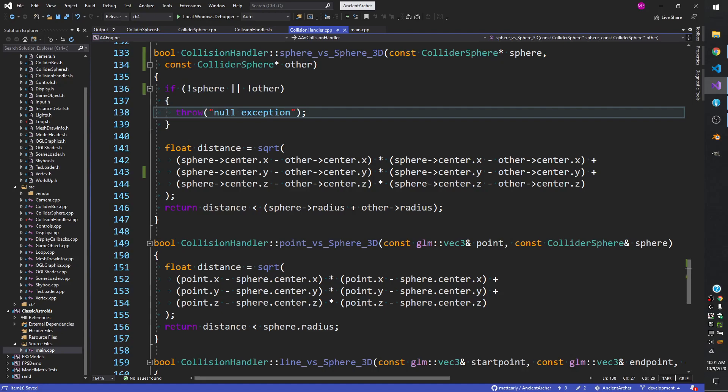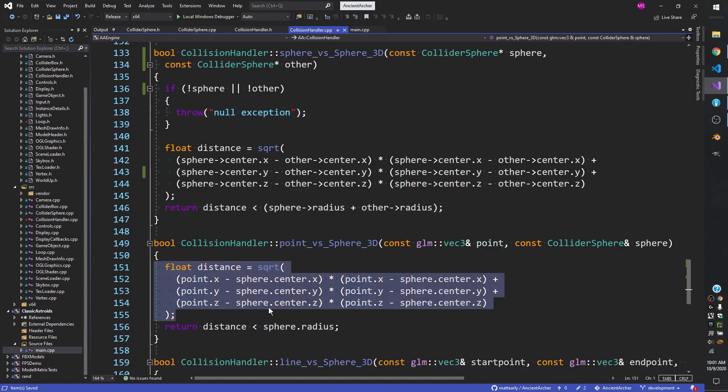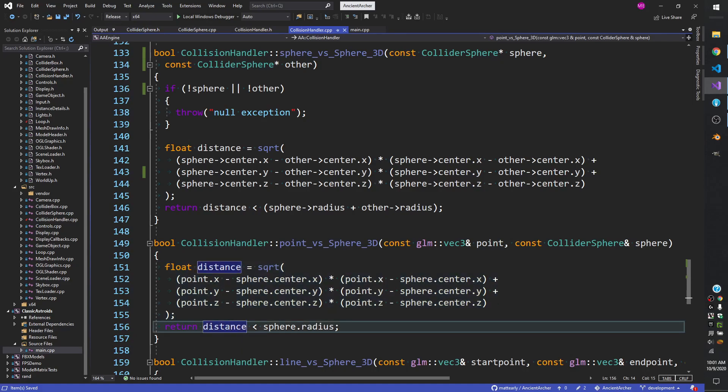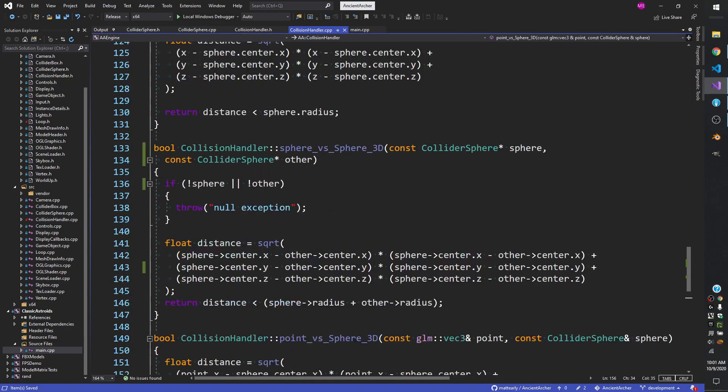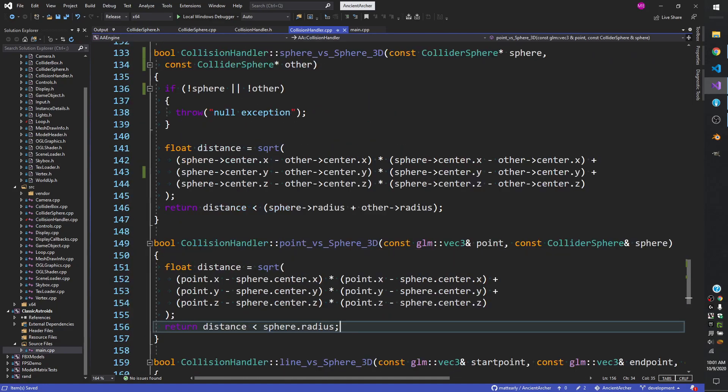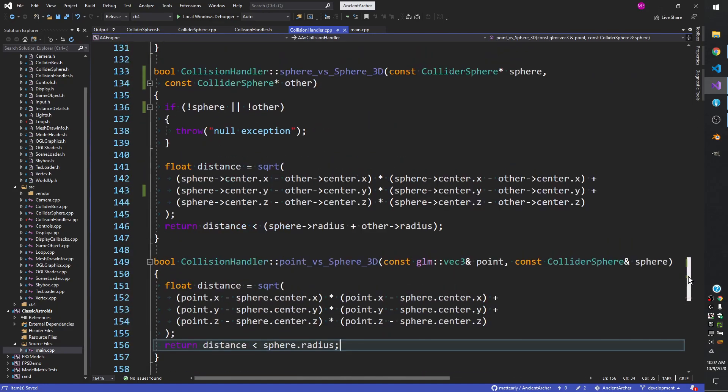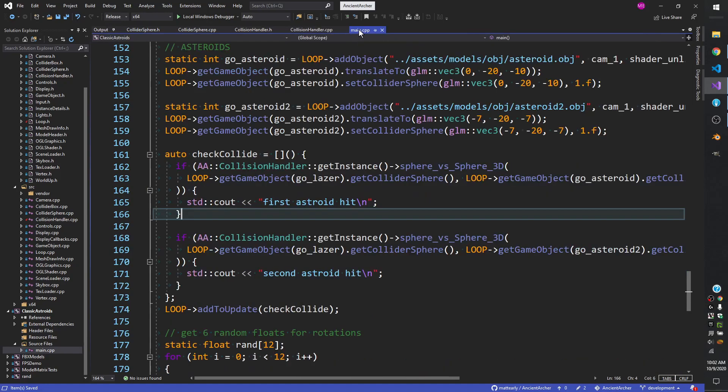The point versus sphere is just about the same. We just don't have to mess with the radius of both of them. You get the distance between the point and the center, then check if that's less than just the sphere radius. Point versus sphere and sphere versus sphere are probably the simplest colliders, just because you don't have to think about rotations at all. When you get into those other ones, that's where it gets complicated. Rotations is where it gets complicated.